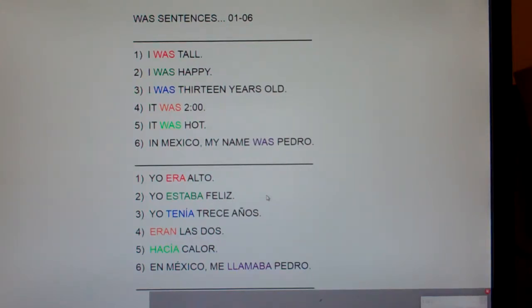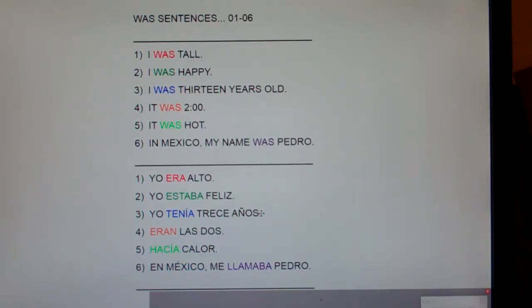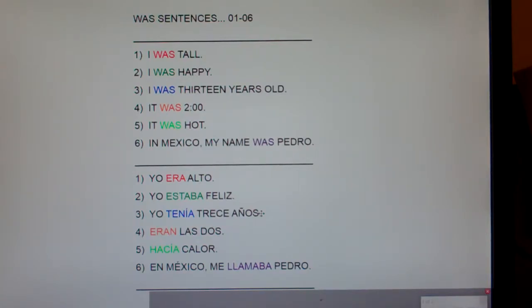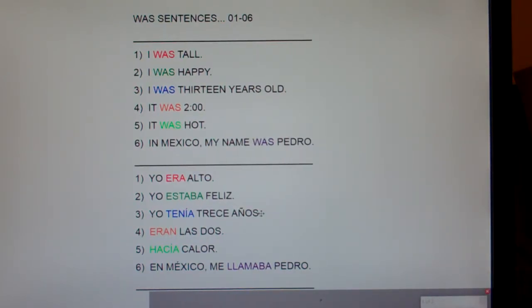Number three: I was 13 years old. How do you say 'I am 13 years old' in the present? Yo tengo trece años. Write down 'tengo.' What infinitive does 'tengo' come from? It comes from 'tener.' In the imperfect, you chop off the 'er' and add 'ía.' So it's yo tenía trece años.